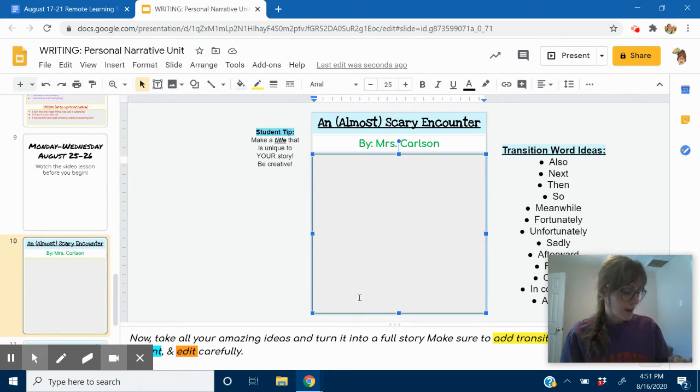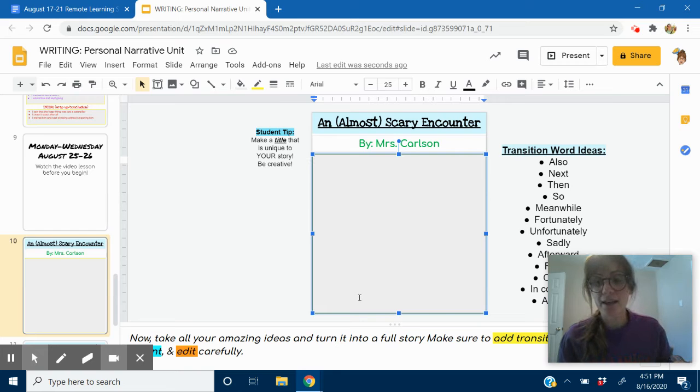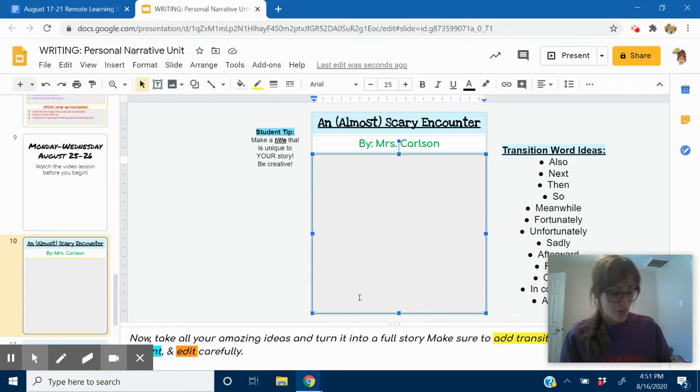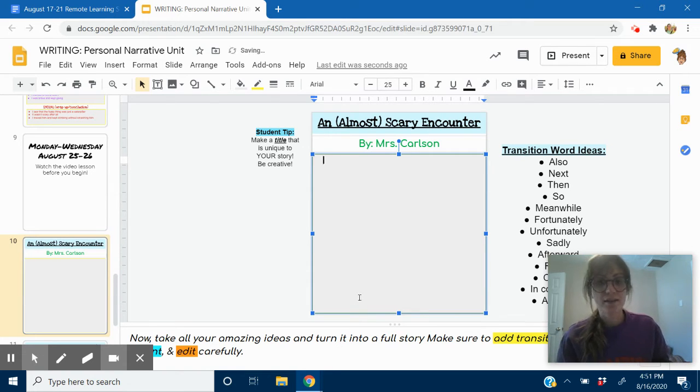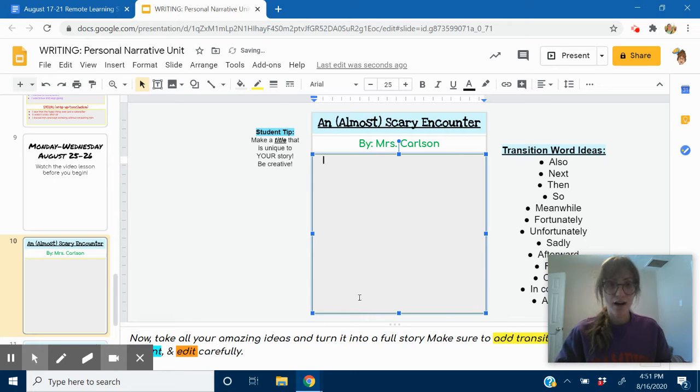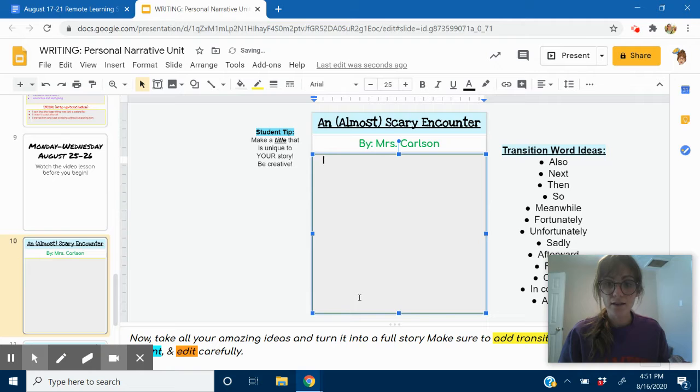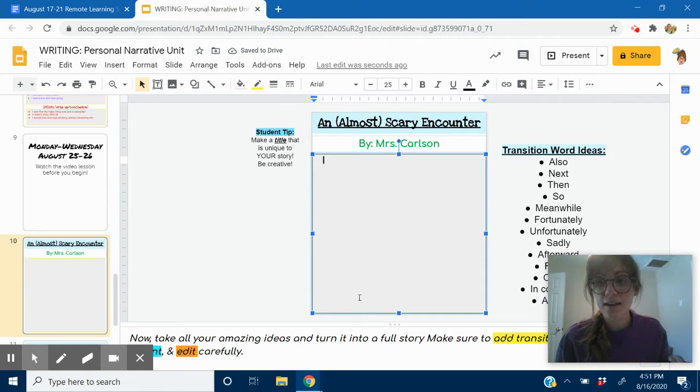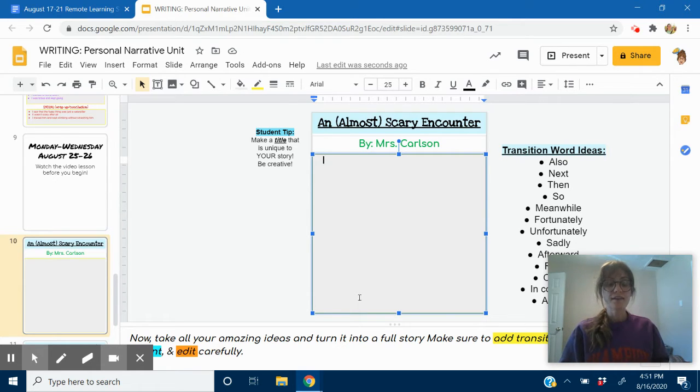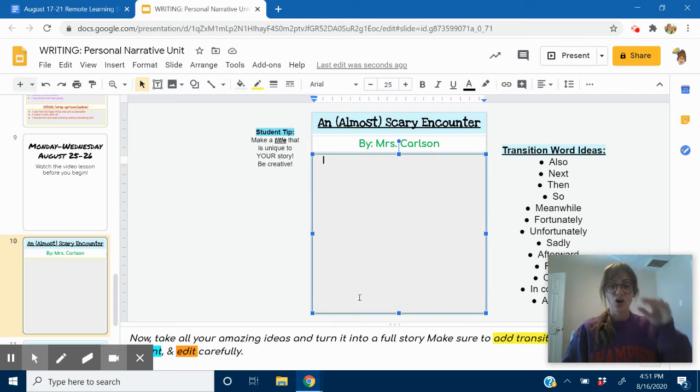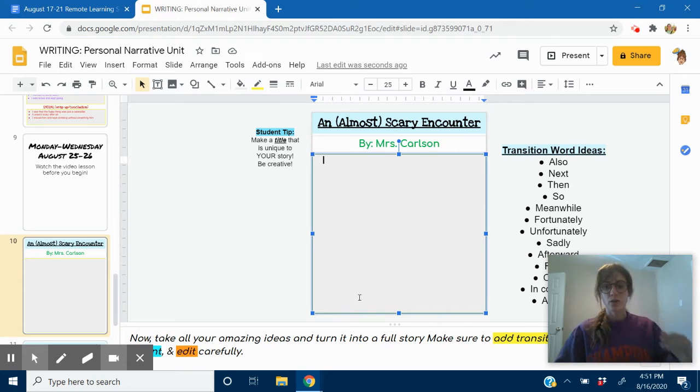To make an indent, press the tab key, T-A-B. It's on the left side. Press the tab key on your keyboard. Notice how my cursor, the little blinky line, moved over a few spaces? That is what an indent is. And this is where I'm going to start the beginning of my story.